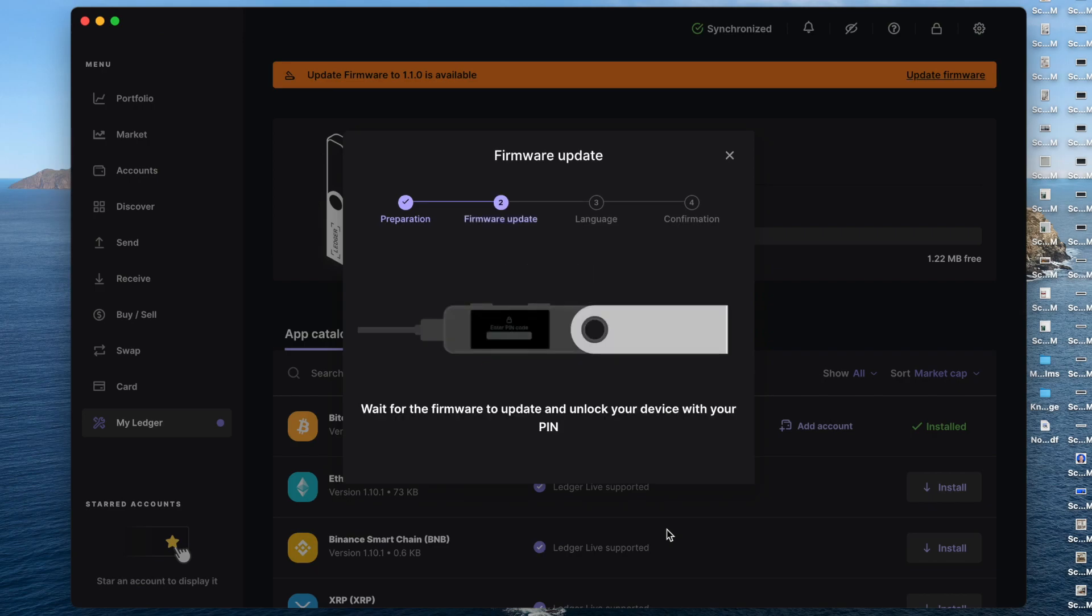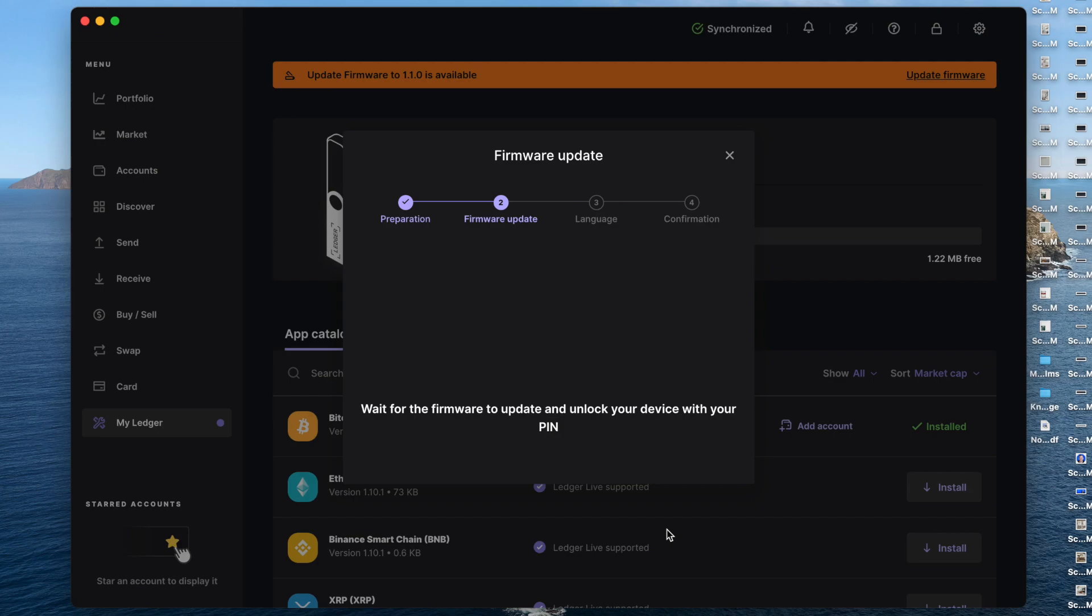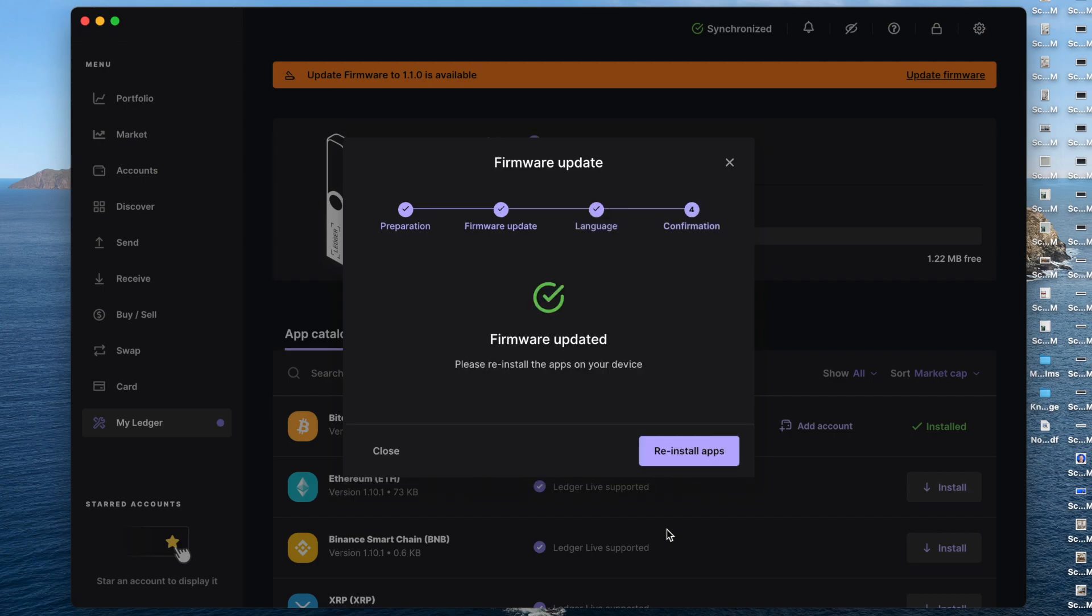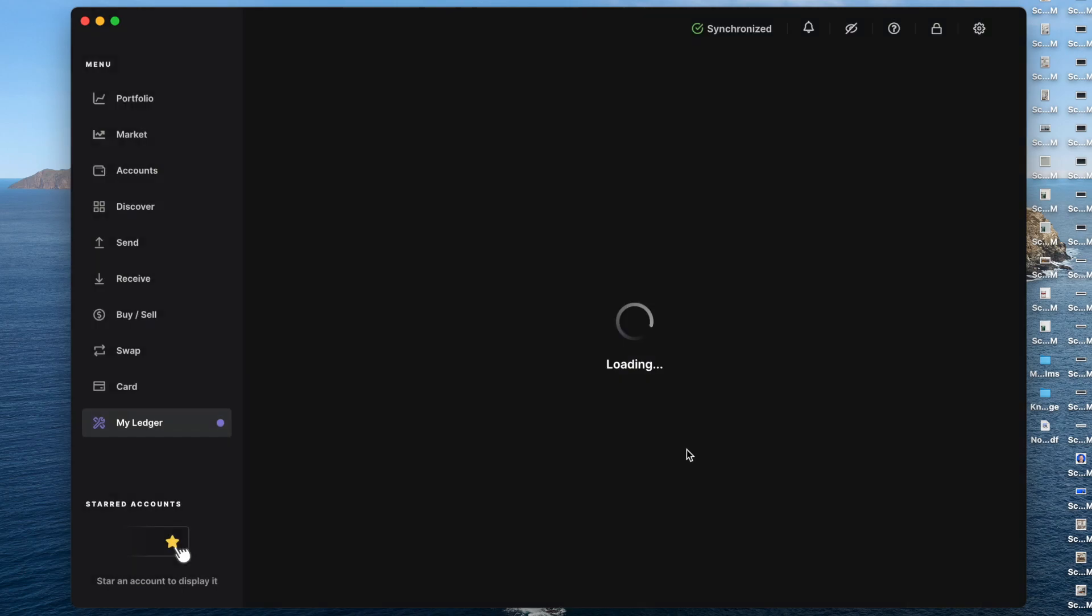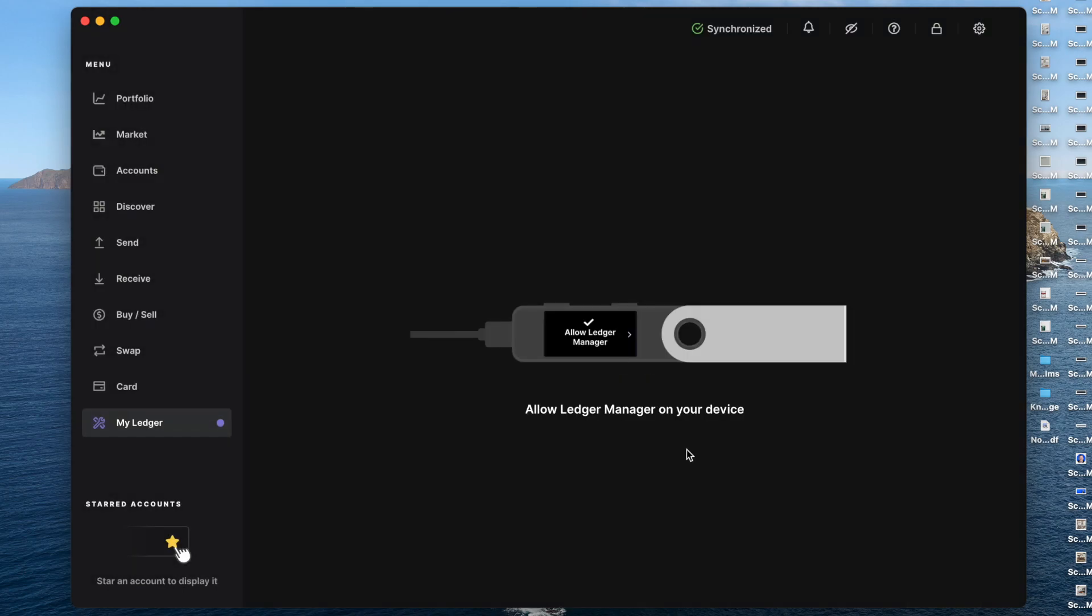And then it's going to ask us to put our PIN back in. Accept it again. And then go ahead and click here on the reinstall apps. Go ahead and click that again. So one more time, allow a secure connection with ledger, both buttons at the top.